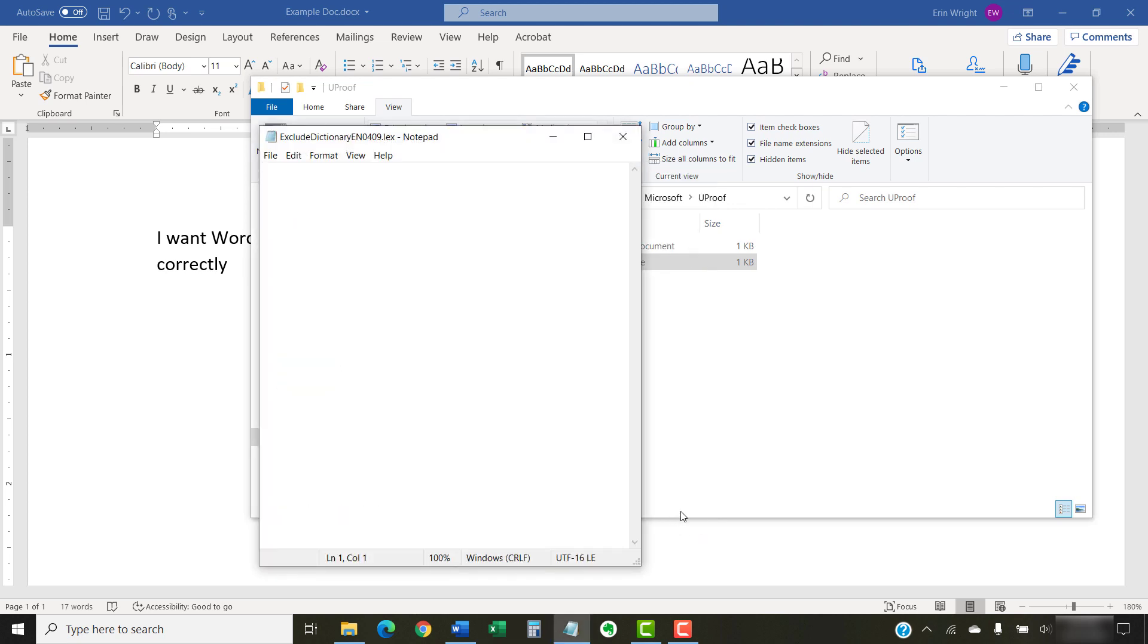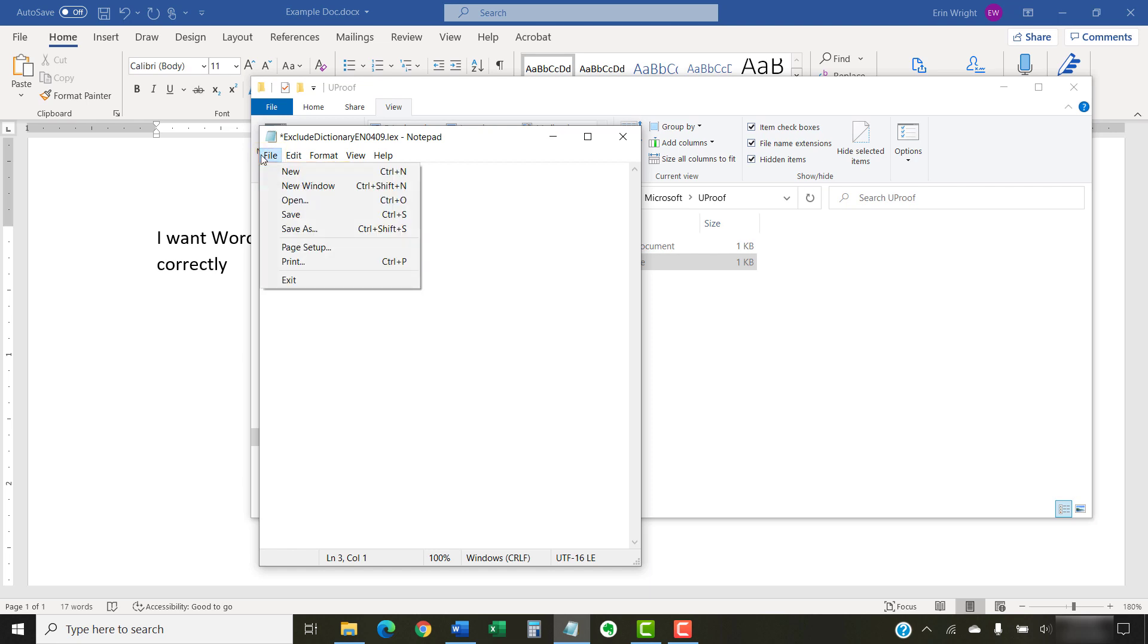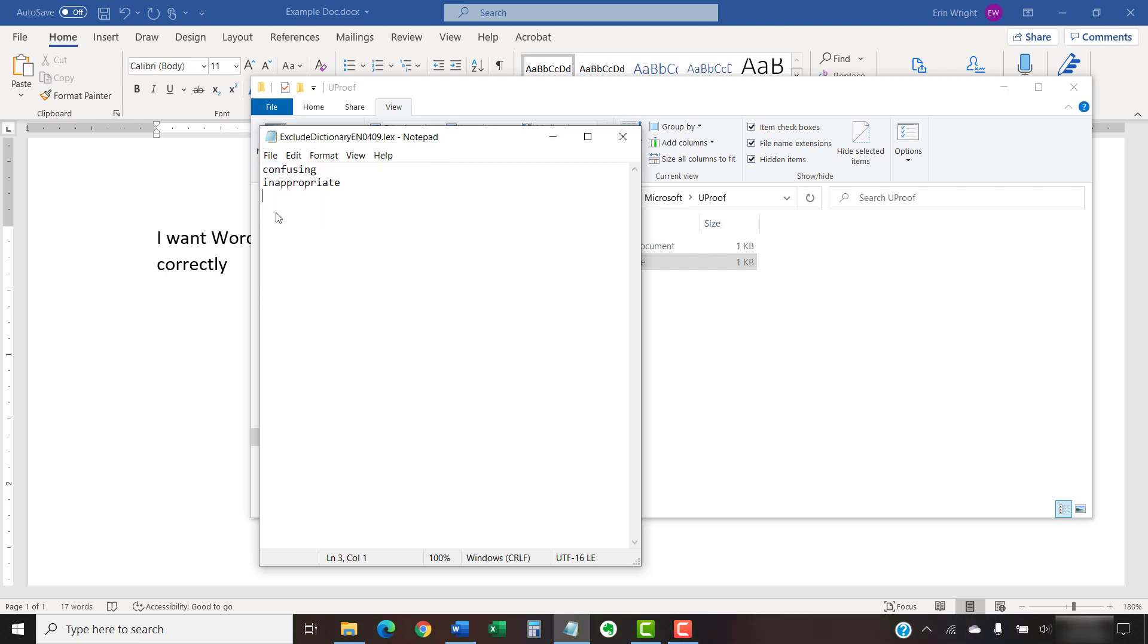Now, type the words you want to exclude, which are the words you want Word to mark as incorrect, on separate lines in Notepad. When you're finished, select the File tab, followed by Save from the drop-down menu. And then select the X to close Notepad.